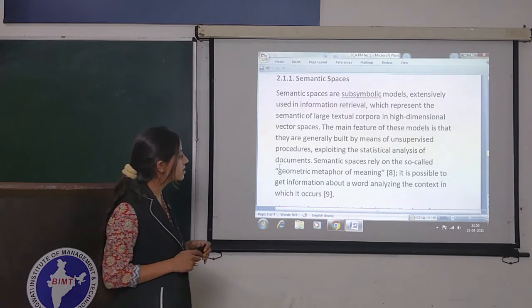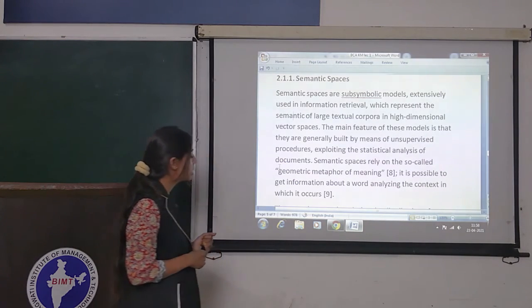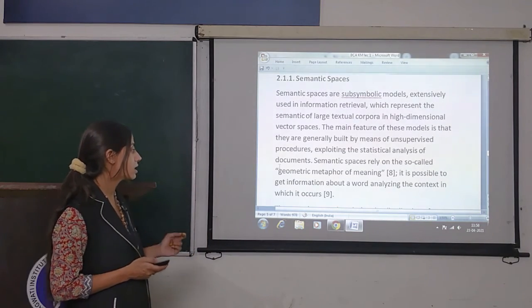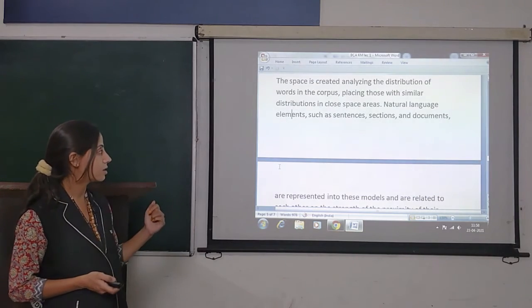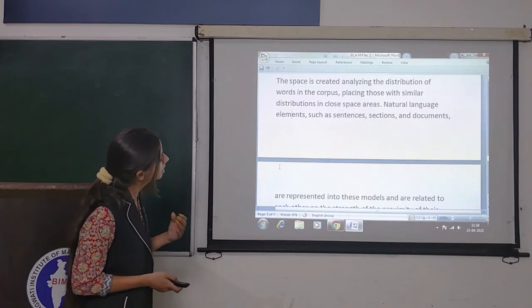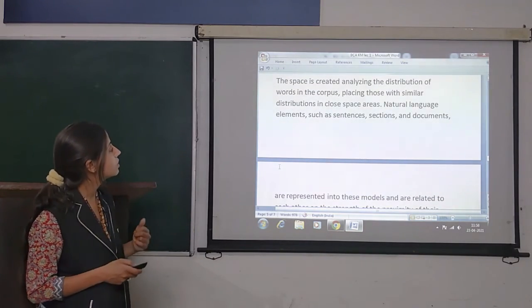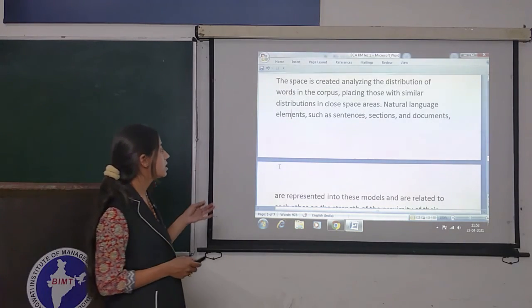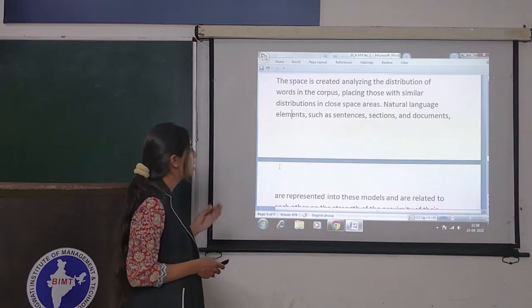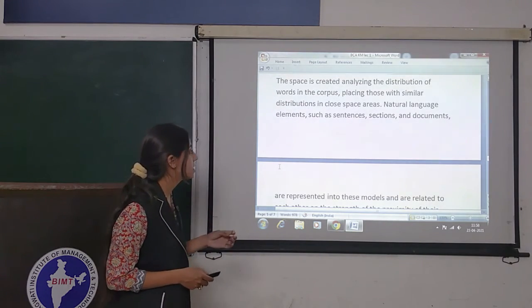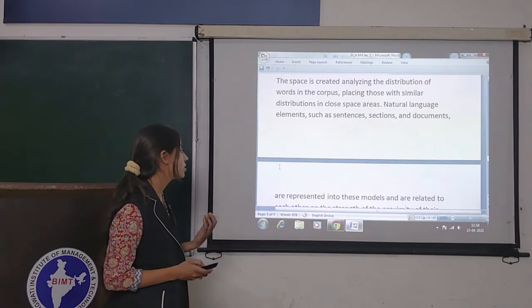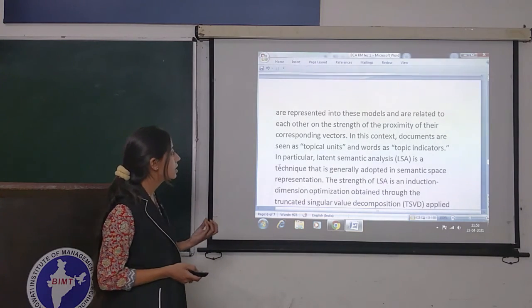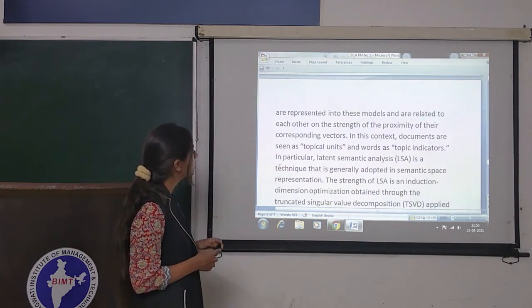Semantic spaces rely on the so-called geometric metaphor of meaning. It is possible to get information about a word by analyzing the context in which it occurs. The space is created by analyzing the distribution of words in a corpus, placing those with similar distribution in closed space areas. Natural language elements such as sentences and sections in documents are represented into these models and are related to each other according to the proximity of their corresponding vectors.